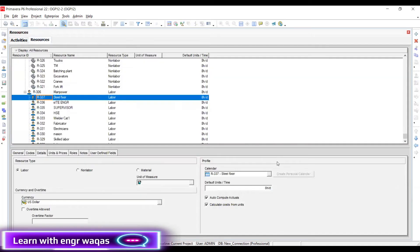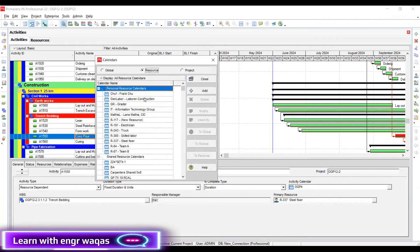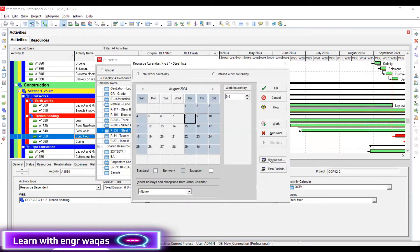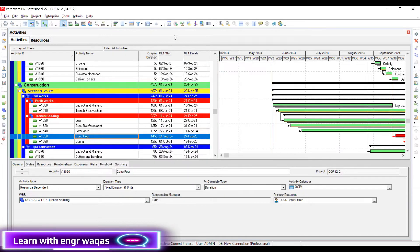It is now 145. If I change something — going to Enterprise, then Calendars, then Resource Calendars — where is my steel fixer? Here I can find that calendar. Modify, go to work week. Let's say Wednesday is also off. See the change — now it is 404 days. This is a real example: 404 days it will require to complete that work because my week is only two days.